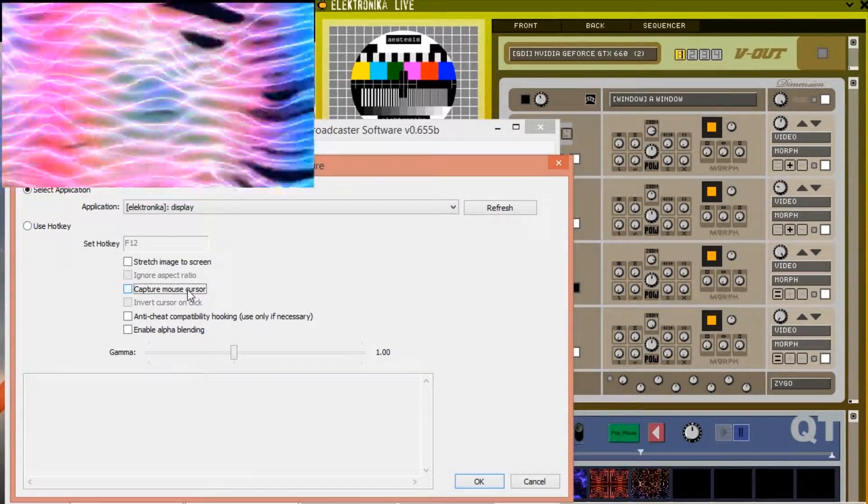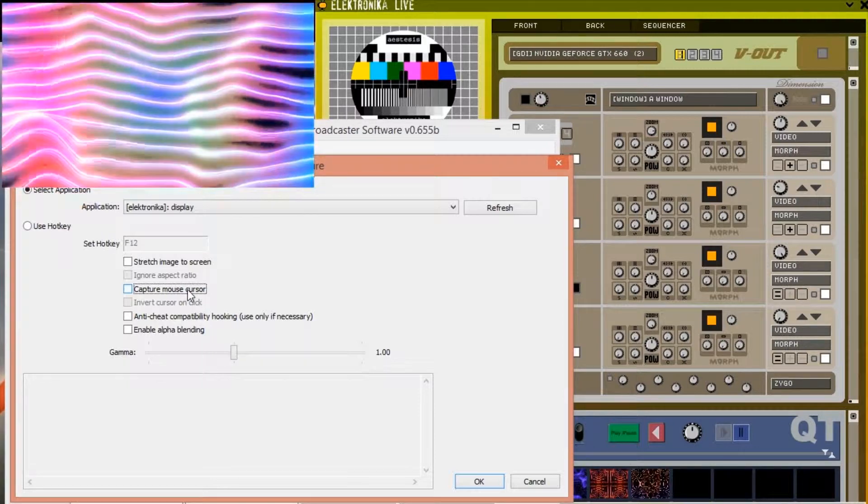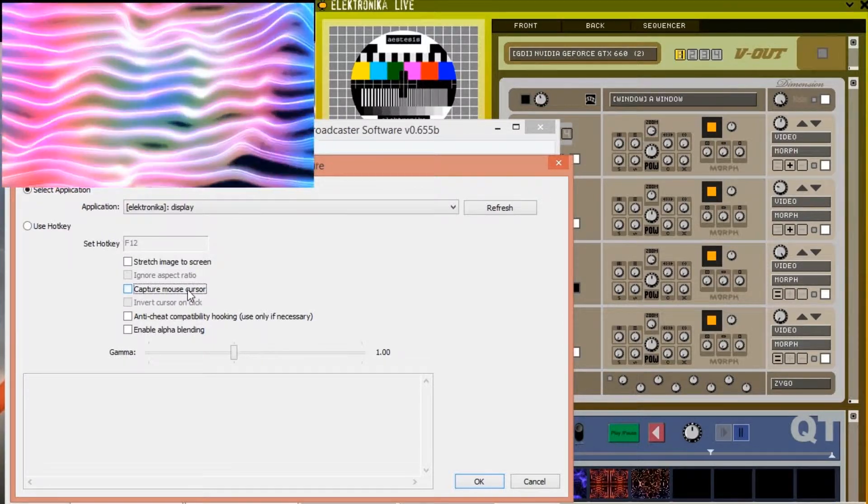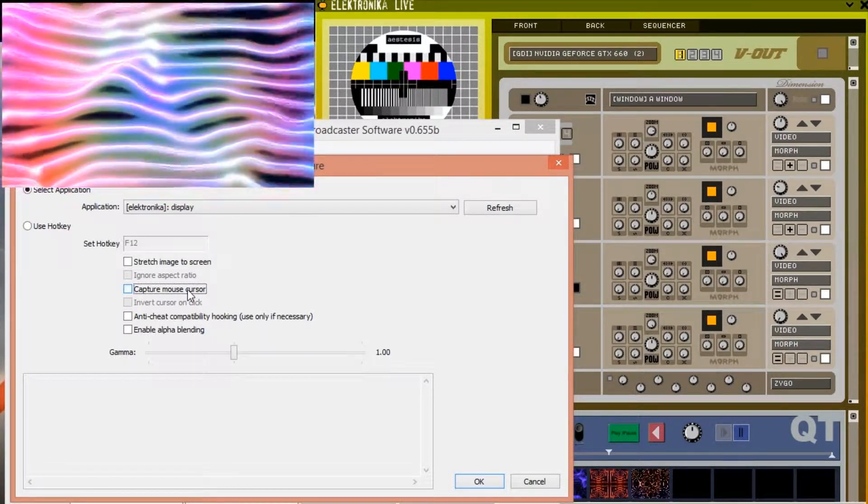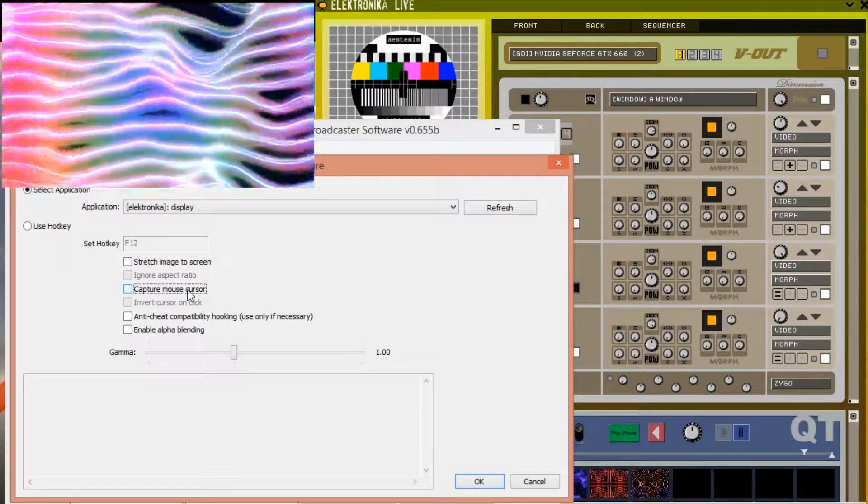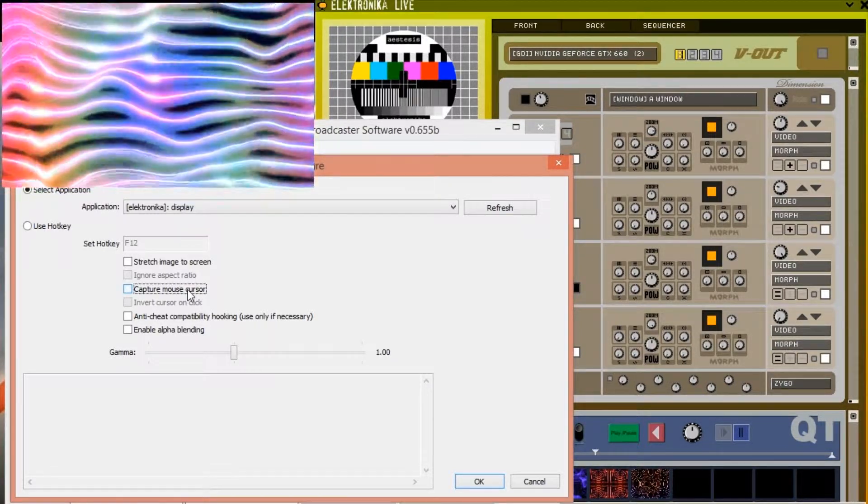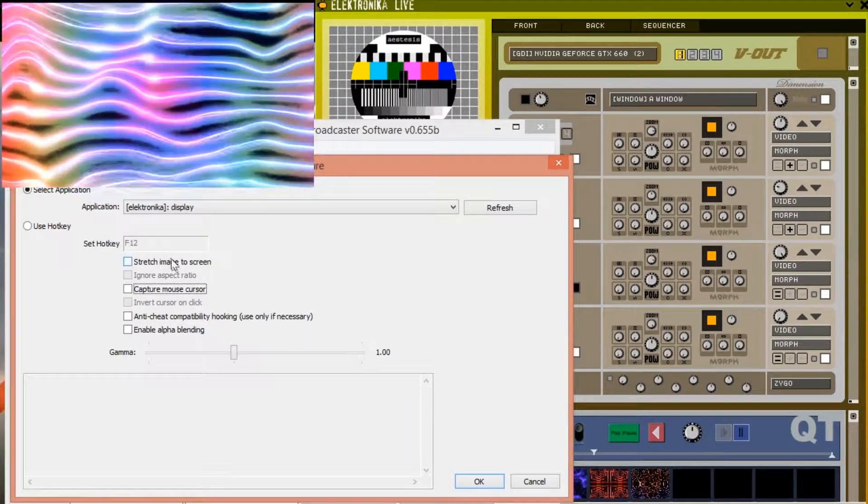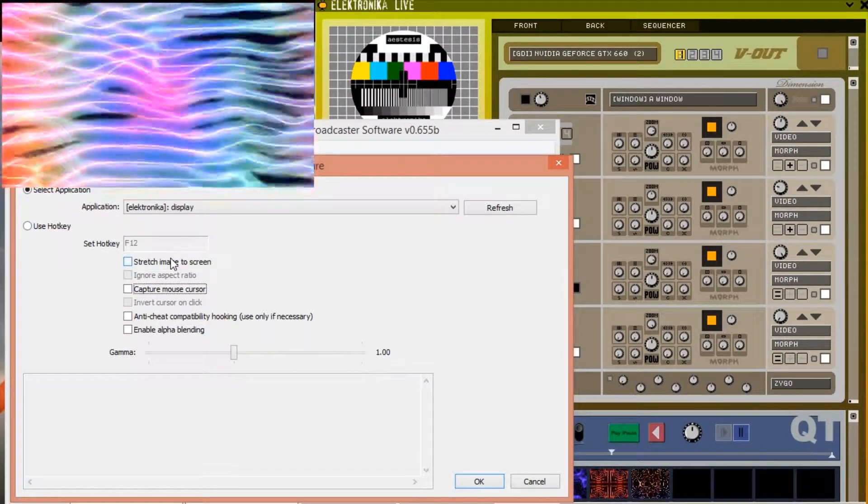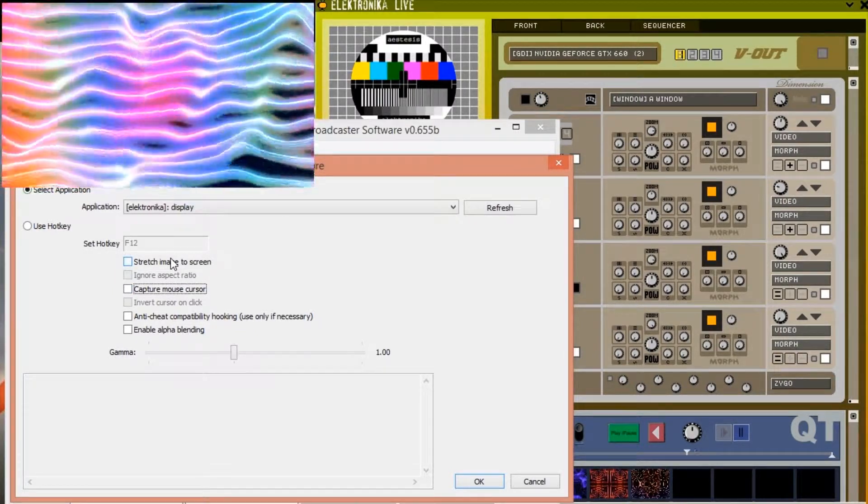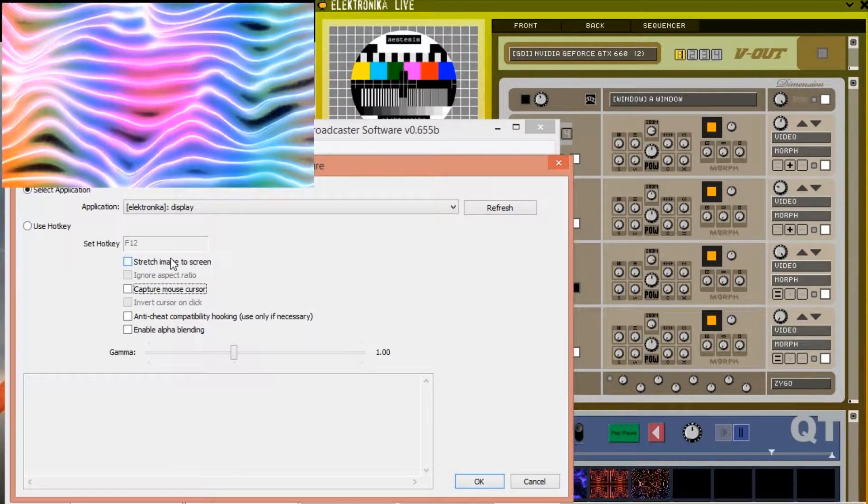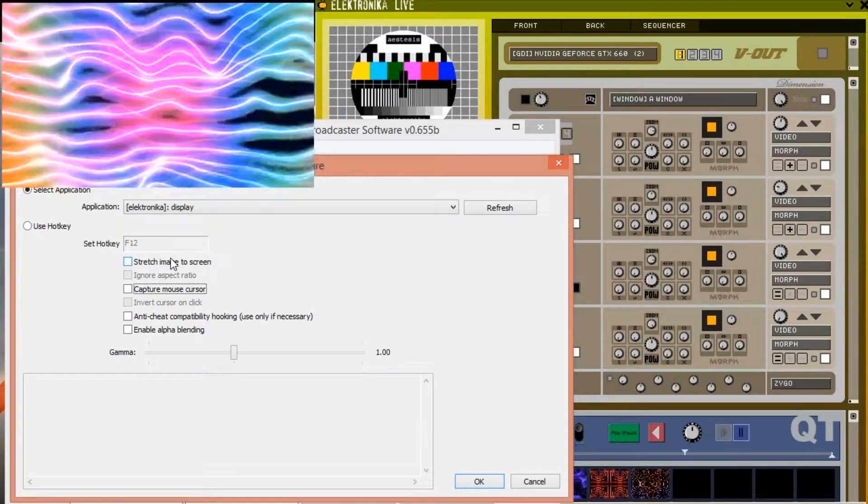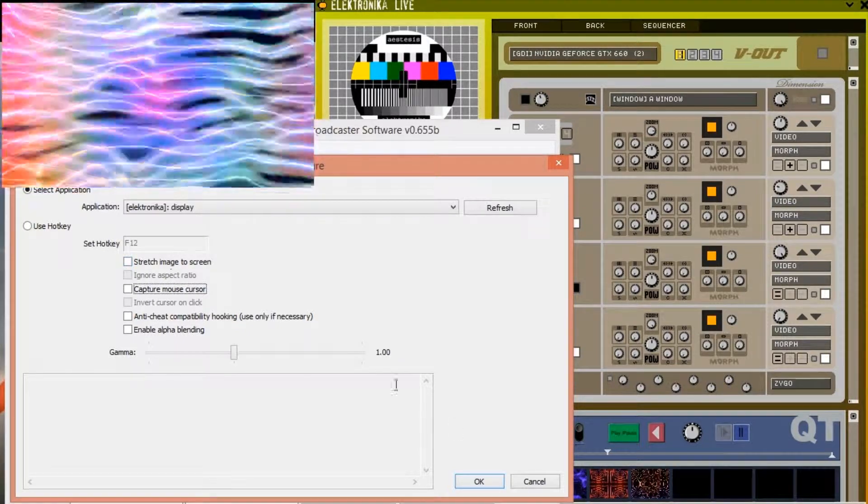Open broadcaster is able to stream your capture to a web streaming service such as twitch or youtube. If for example you wanted to broadcast in 1080p but only render the output of Electronica in 720p you could use the stretch image to screen option to achieve this. You could also do this for recordings but it's probably better to resize the recording afterwards using software such as virtual dub or adobe after effects if you know how to.